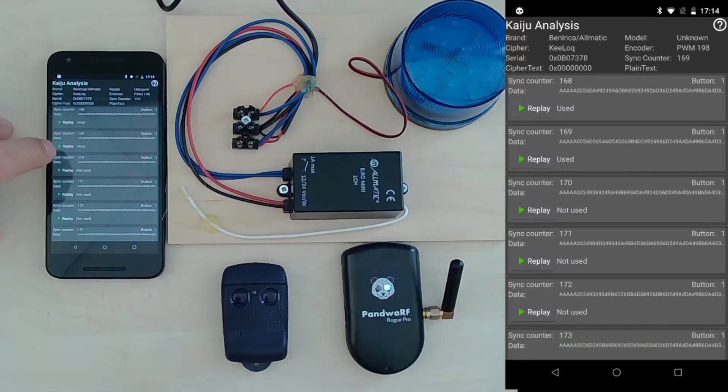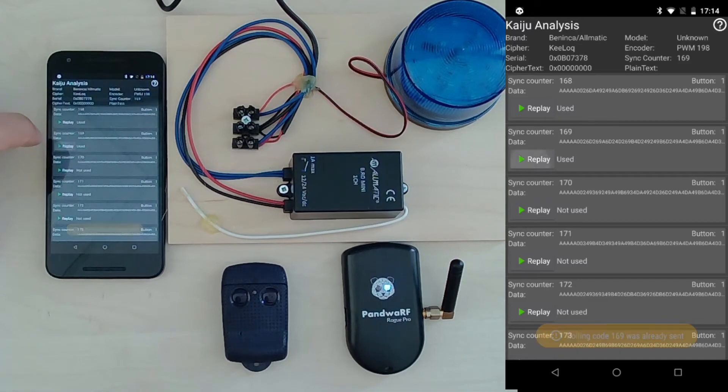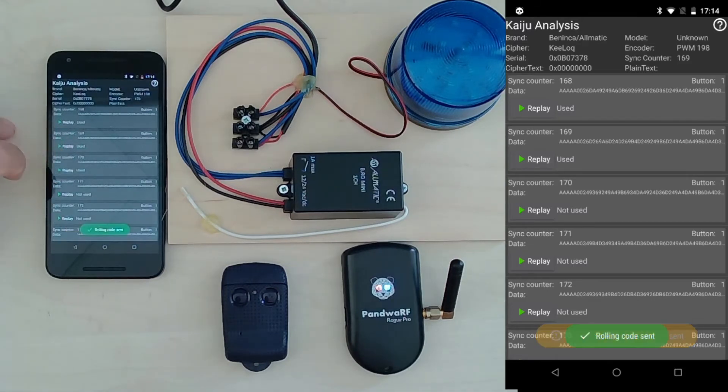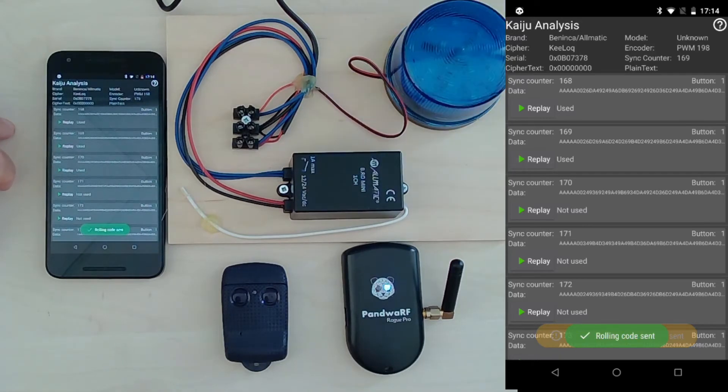If I replay the same, it is no more valid. I replay a new one, it's working.